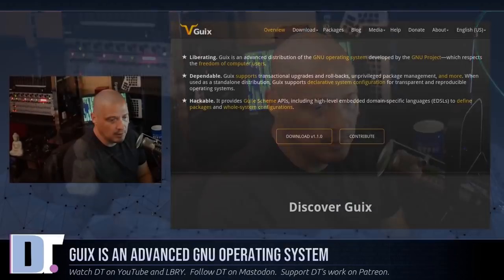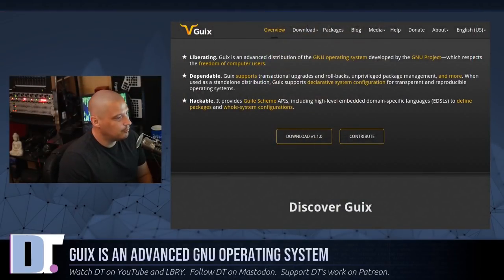What is GNU Guix? It is an advanced distribution of a GNU operating system, a 100% free as in freedom distribution of GNU/Linux.